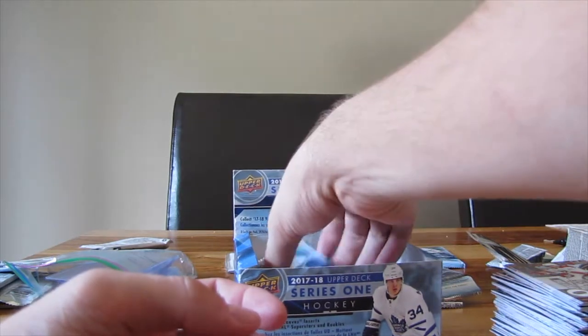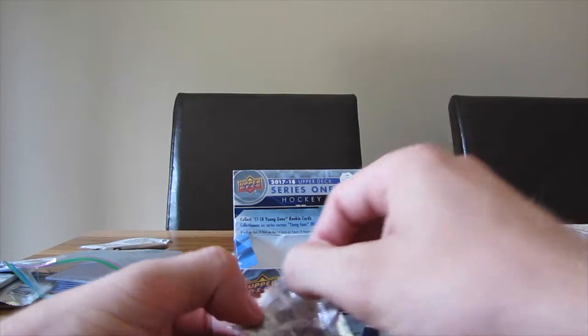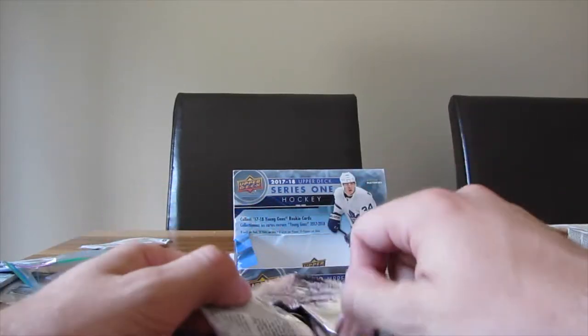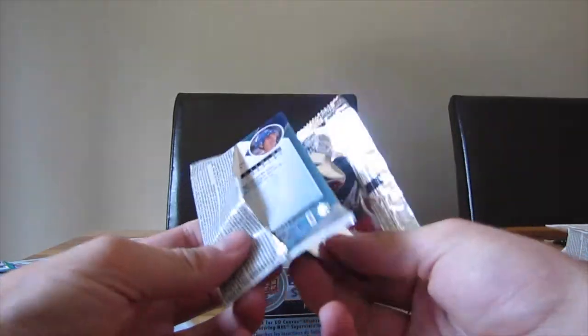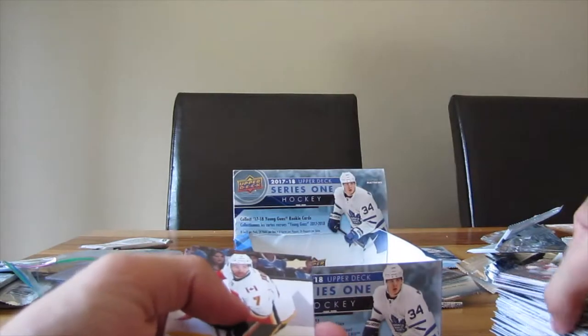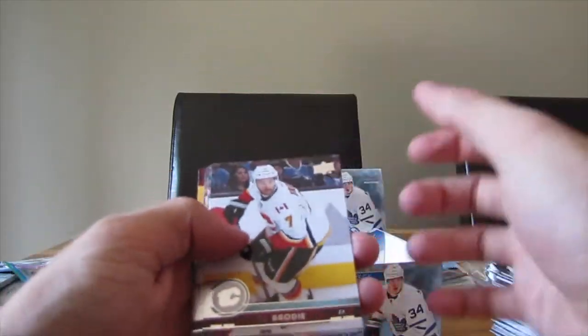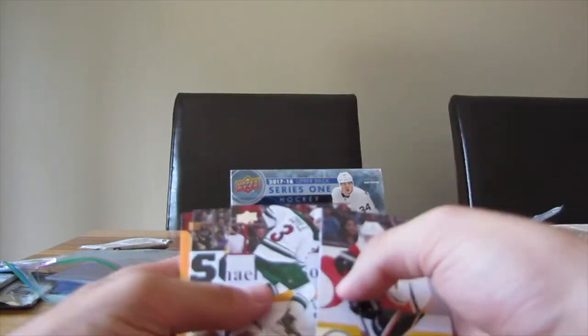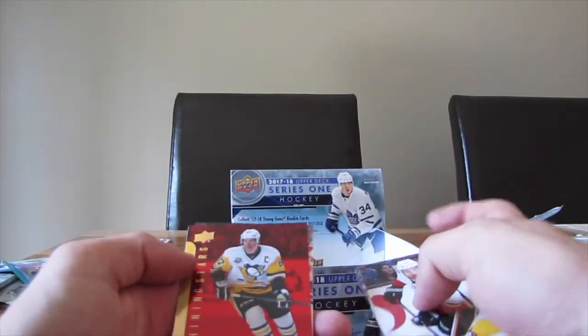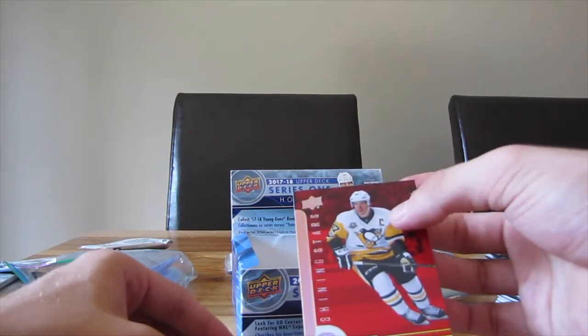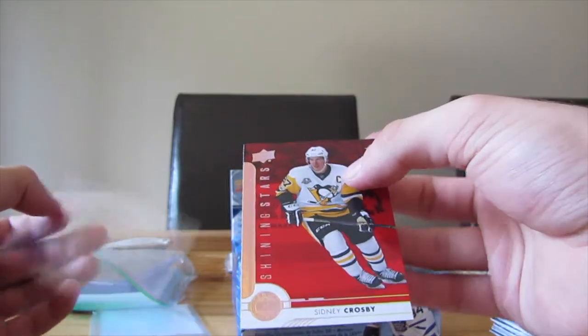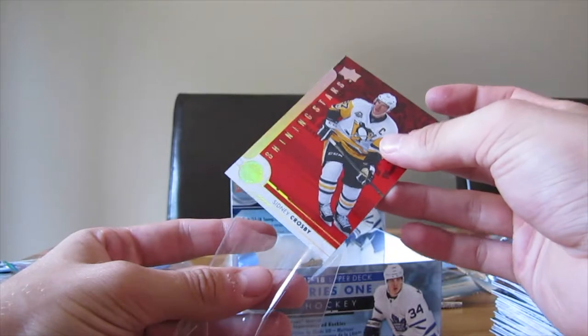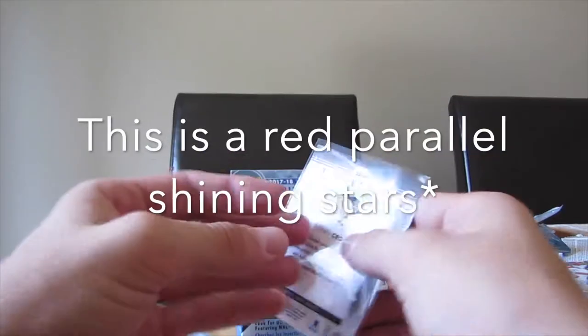TJ Brody, Lucas Sedlak, Charlie Coyle, David Backes. And this is the shining stars of Sidney Crosby. Nice. Damn, we're getting McDavid and Crosby inserts. Really cool.